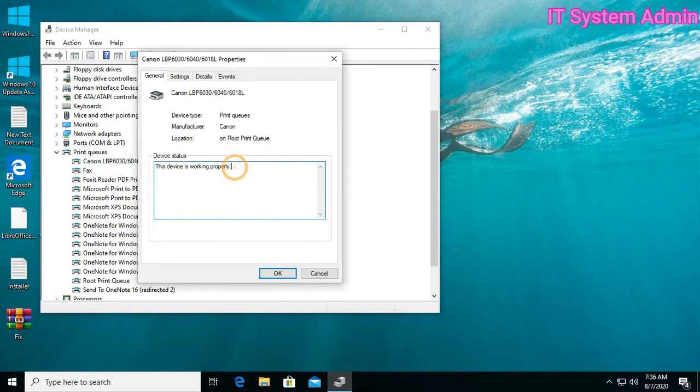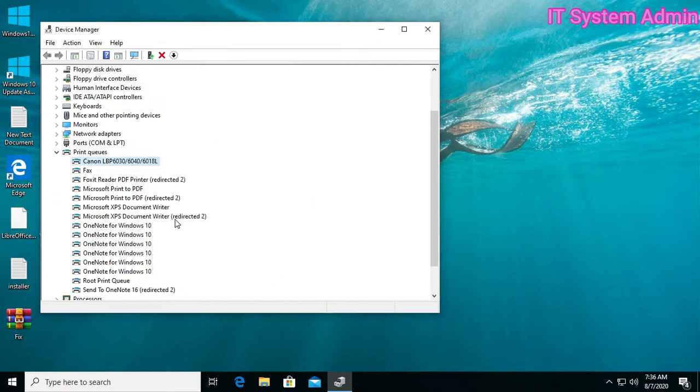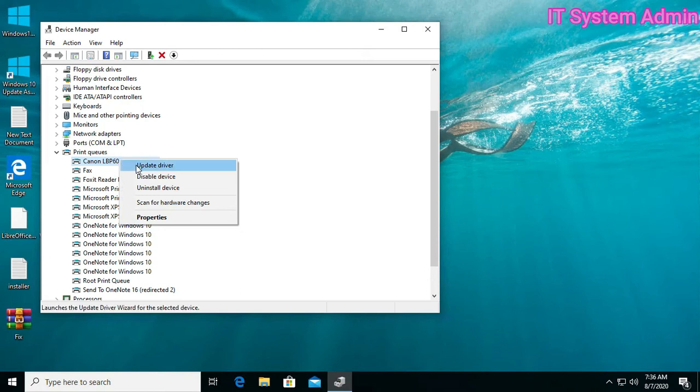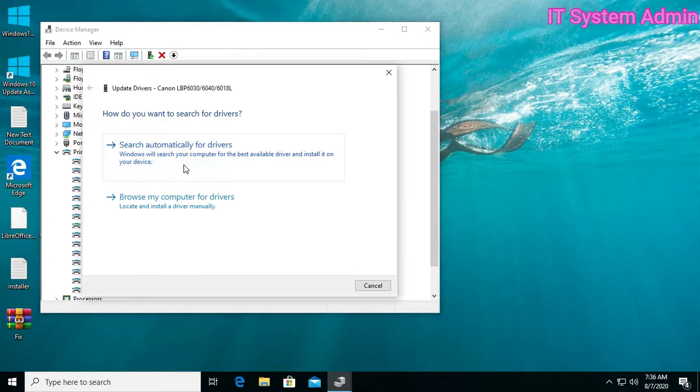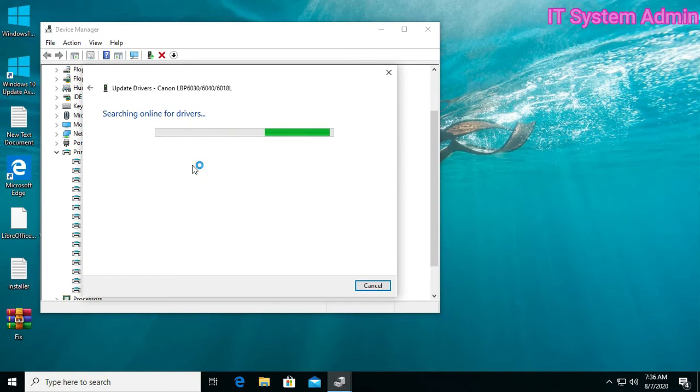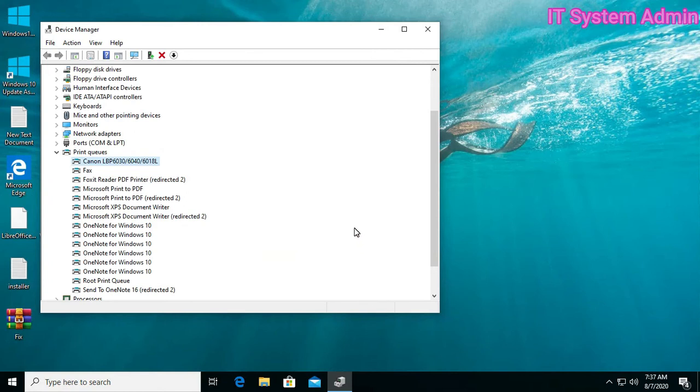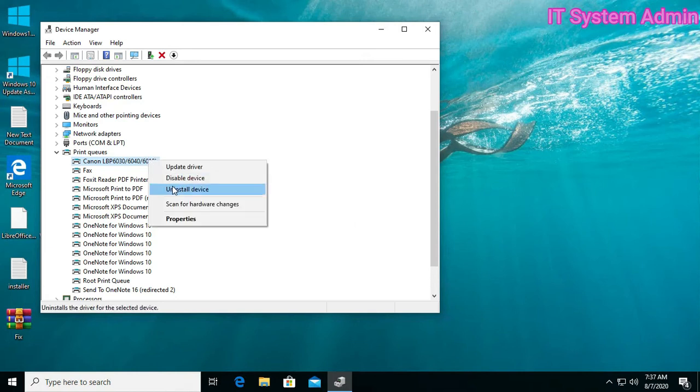Look at the status message. Status message must be 'This device is working properly.' Okay, click on Driver, now Update Driver. Search automatically for the best drivers for your device. The best drivers for your device are already installed. Okay, fine. Please remember if you see your printer is not working properly yet, you can uninstall the device and then reinstall it. This is optional.